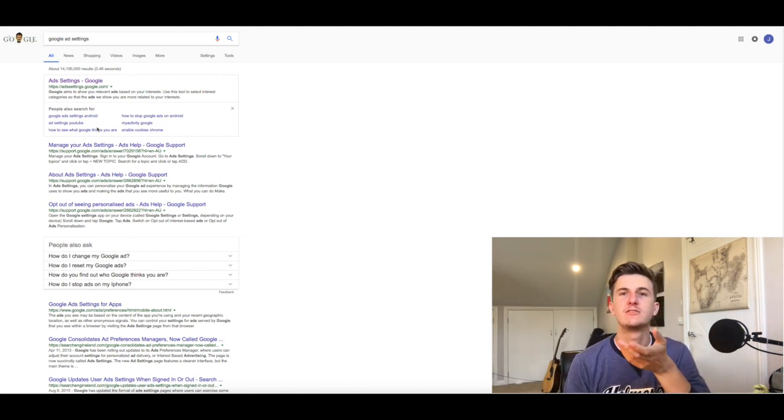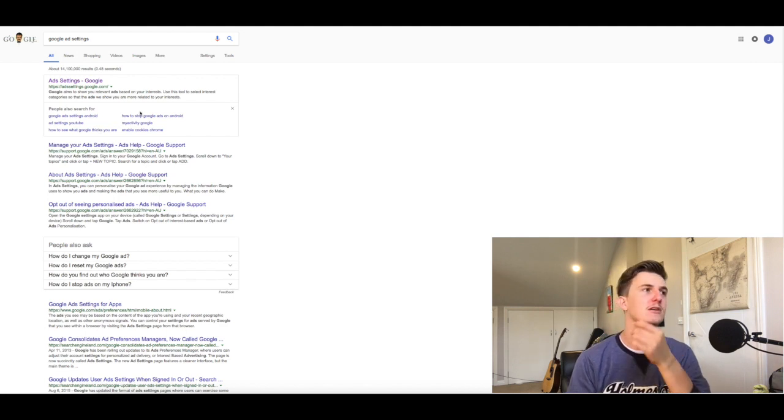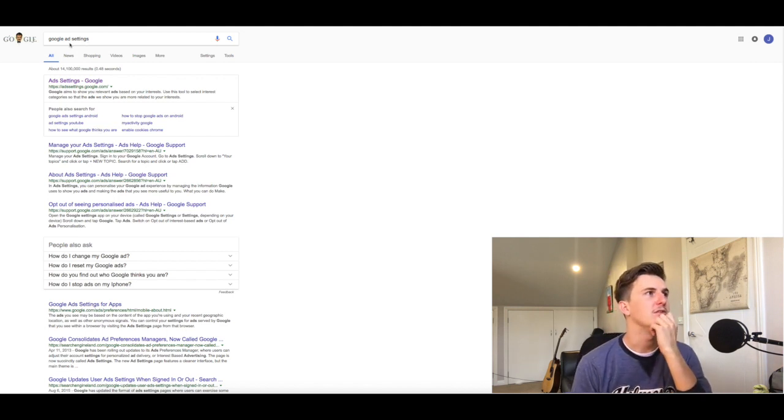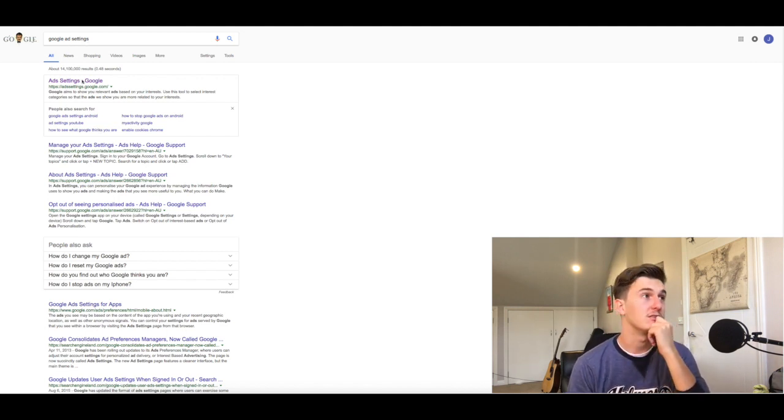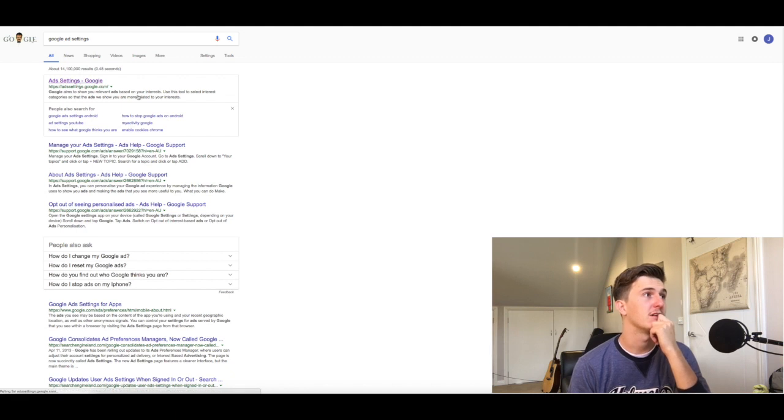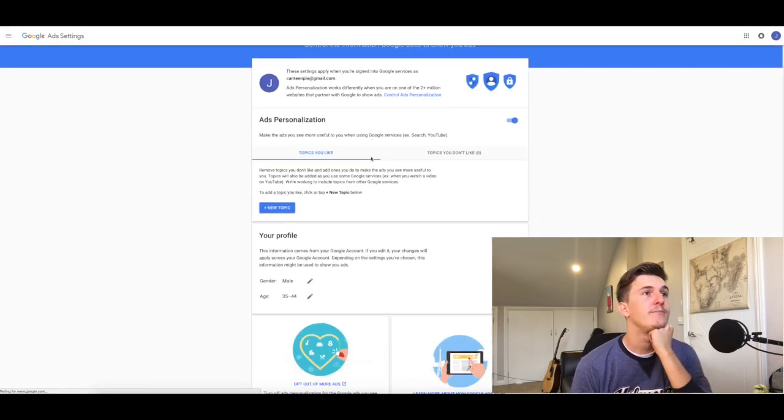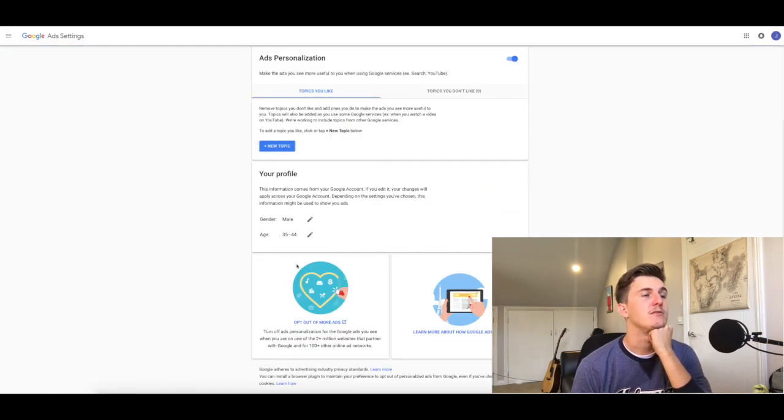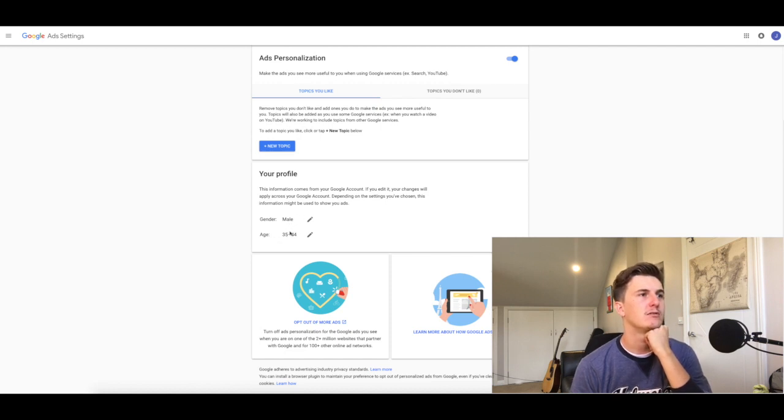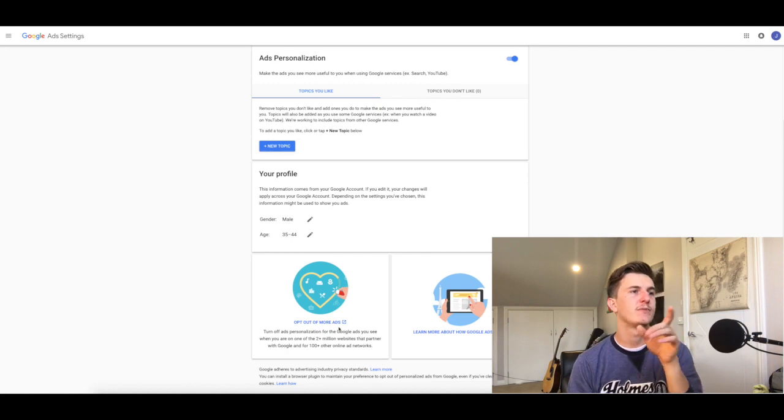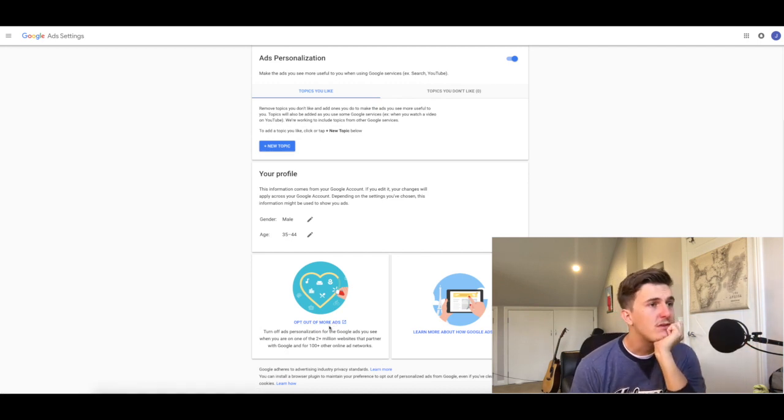They kind of secretly introduced it because they don't really want you to do it. If you type in 'ad settings' into Google and then click the first link that comes up, ad settings, you can see all this information.